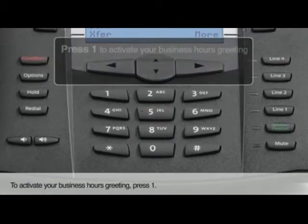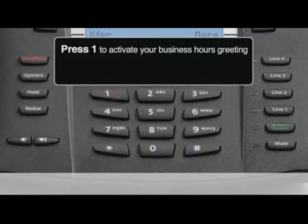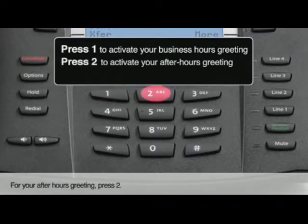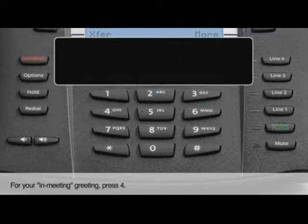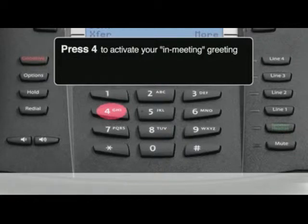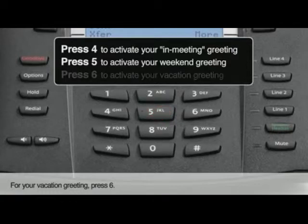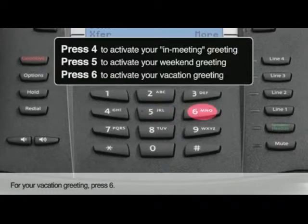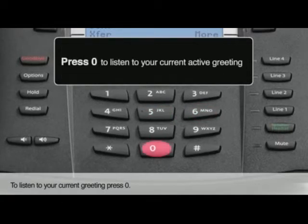To activate your business hours greeting, press 1. For your after-hours greeting, press 2. For your lunchtime greeting, press 3. For your in-meeting greeting, press 4. For your weekend greeting, press 5. For your vacation greeting, press 6. To listen to your current greeting, press 0.